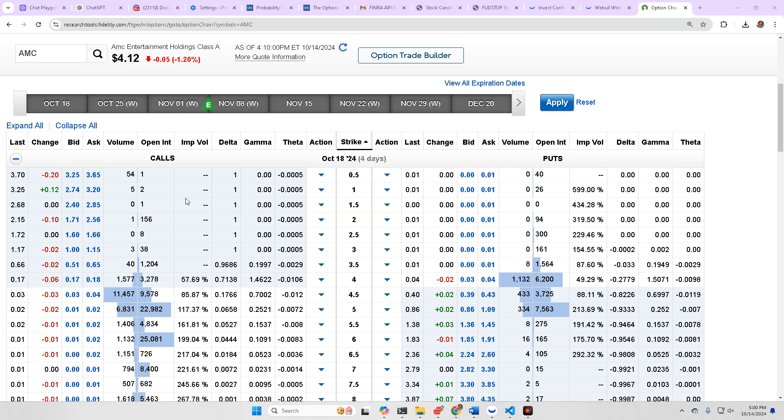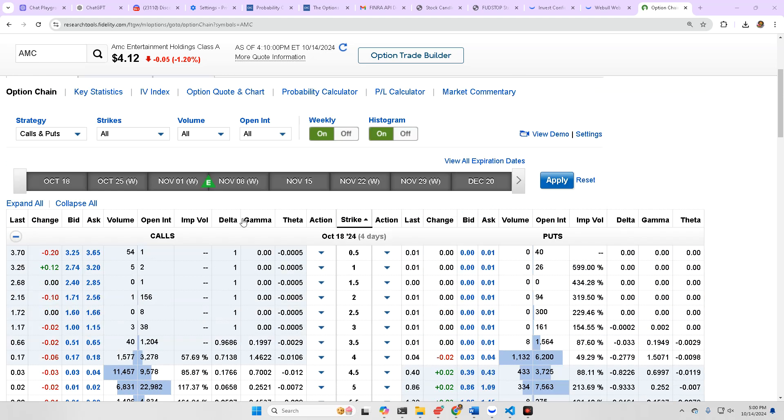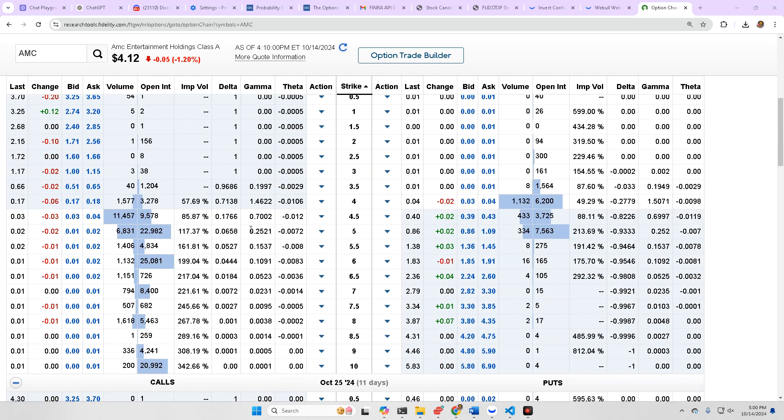What's up, everyone? We're going to take a look at the AMC options chain and the probability calculator.